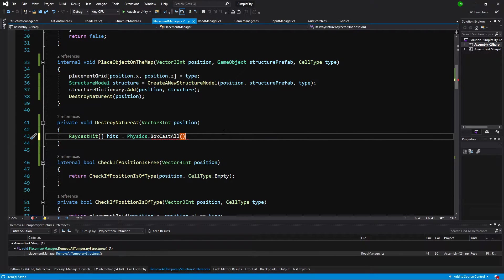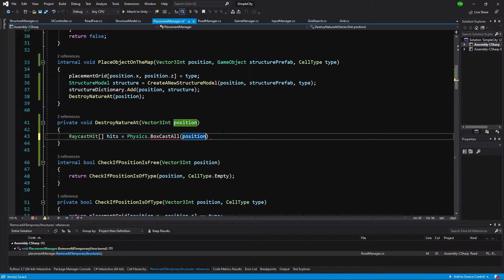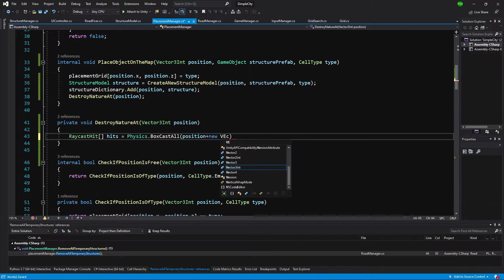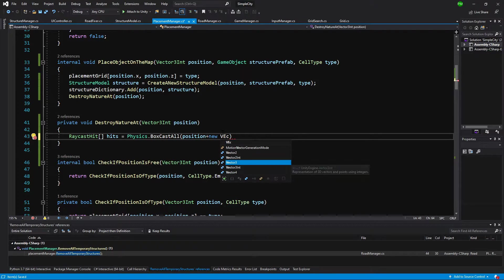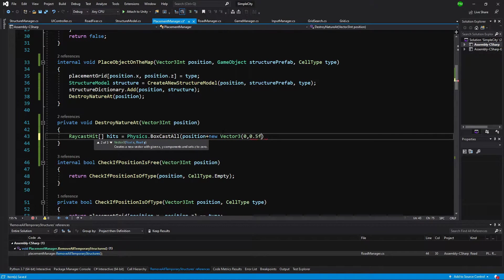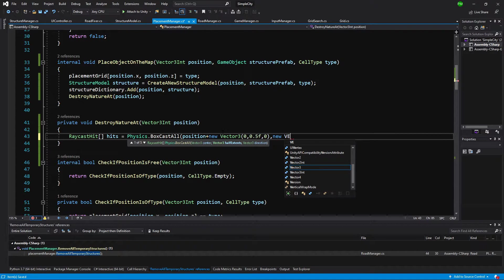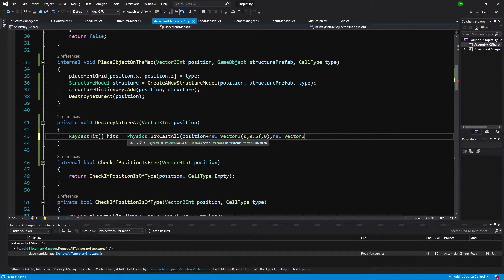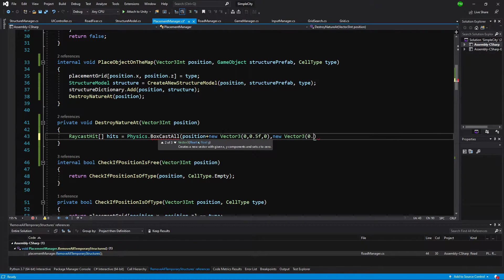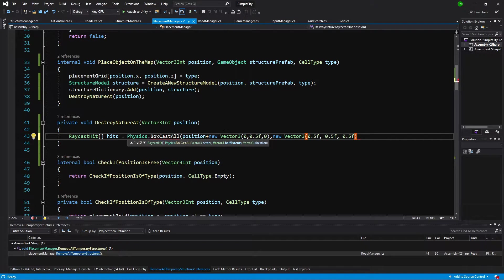The center of our box will be our position, the position x, z and y is 0. We will add to it new Vector3 and we are going to raise the box by 0.5f above. Next, we are going to give it a half extent, new Vector3. We are going to give it half length, so 0.5f on each coordinate. This is the half extent of our box.